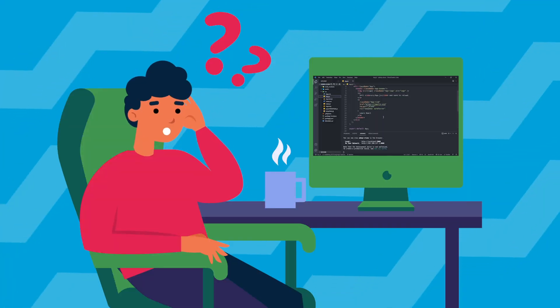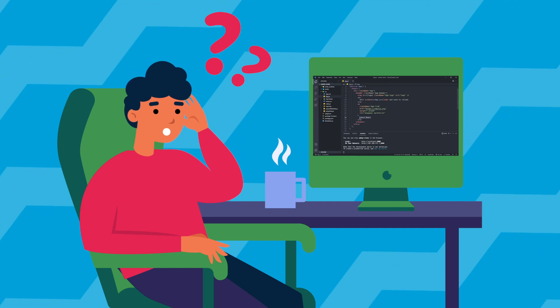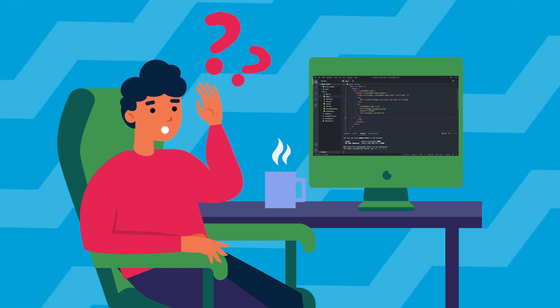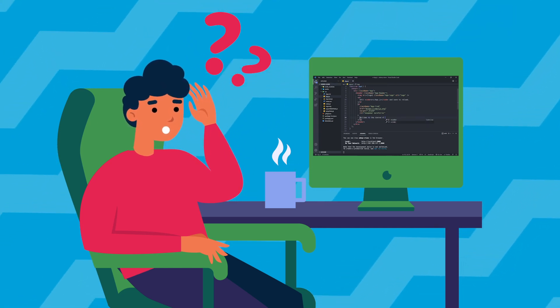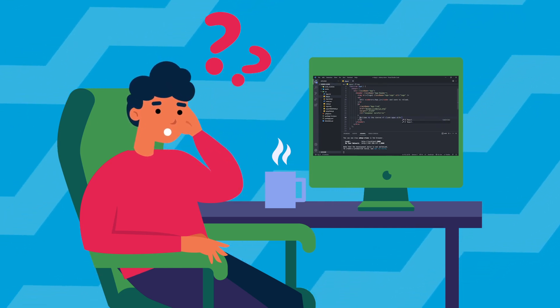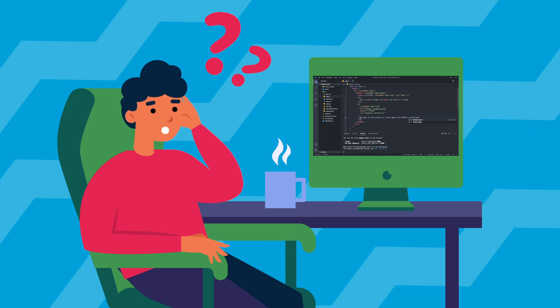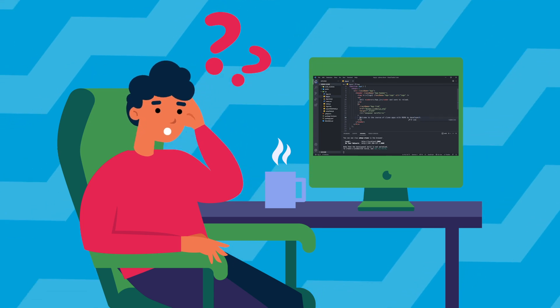A traditional YouTube or Udemy course looks like the following, where you just endlessly keep playing videos and thinking that you are understanding something — but do you really understand that? That is something you realize when you start building your own projects and then you are stuck.